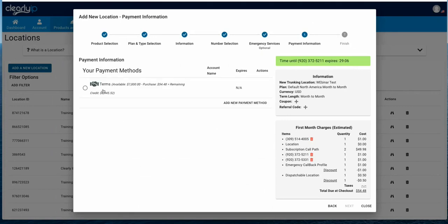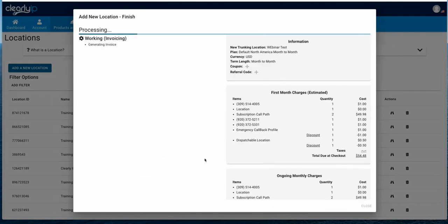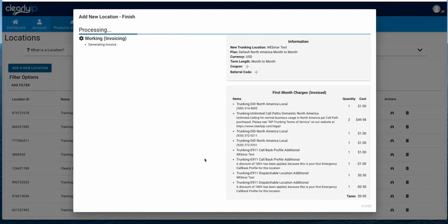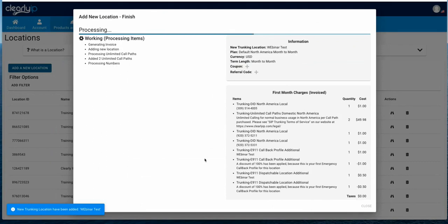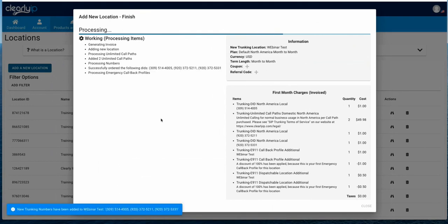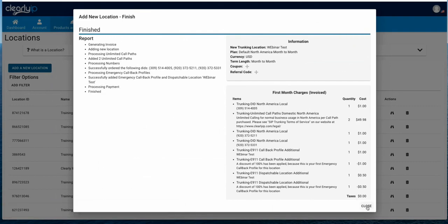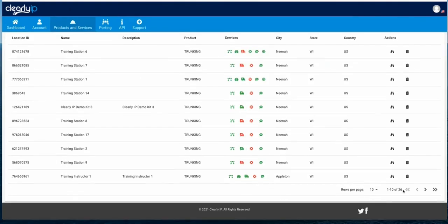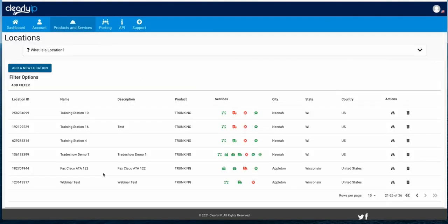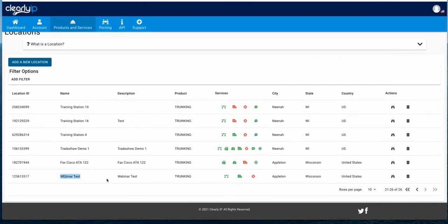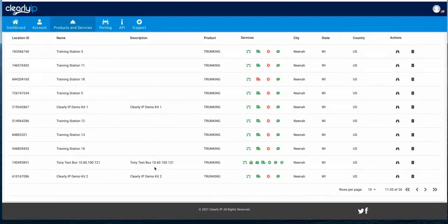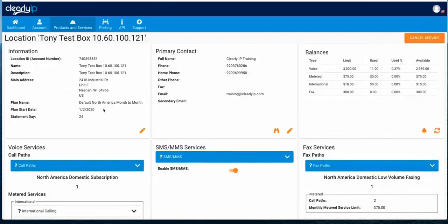Normally here is where you'd pick your credit card or add a credit card if you're a new customer and complete the purchase. It's going to invoice you or charge the credit card, generate the new location, and get it all set up so you can start making and receiving calls once you connect it to your PBX. We're done — we'll get a close button and we've added that new location. So if we go look here, we'll see this new webinar test is here. I'm going to go to my other location that has a bunch of stuff set up already — my test box — and we can view this location and see information.